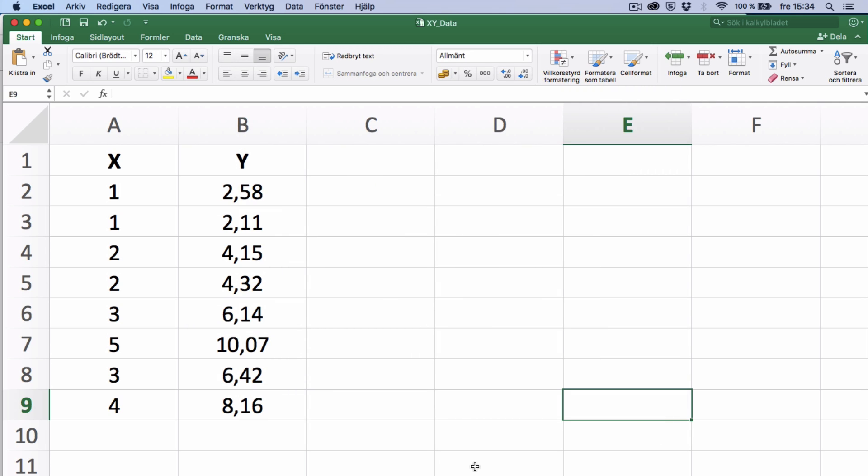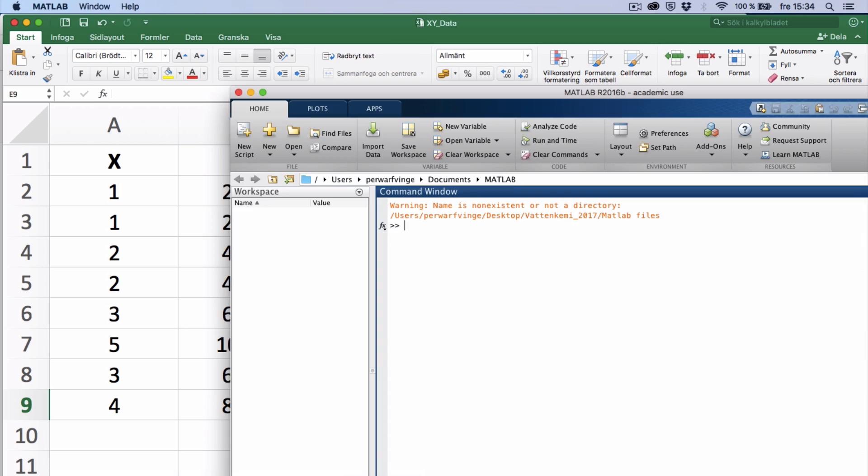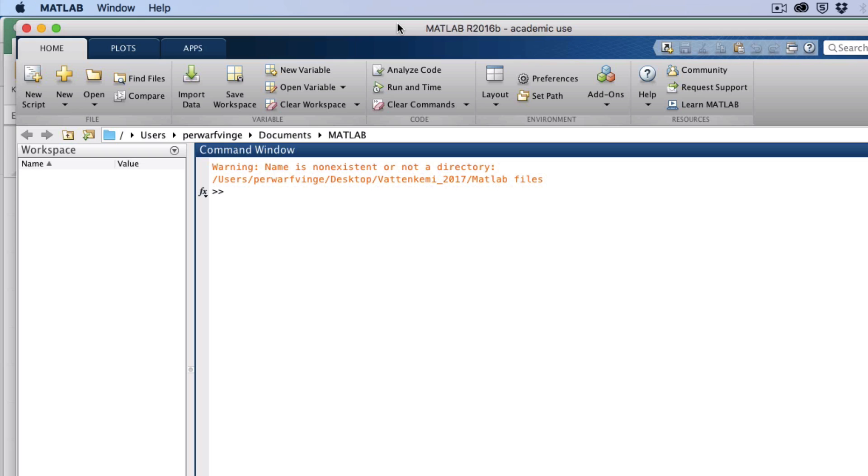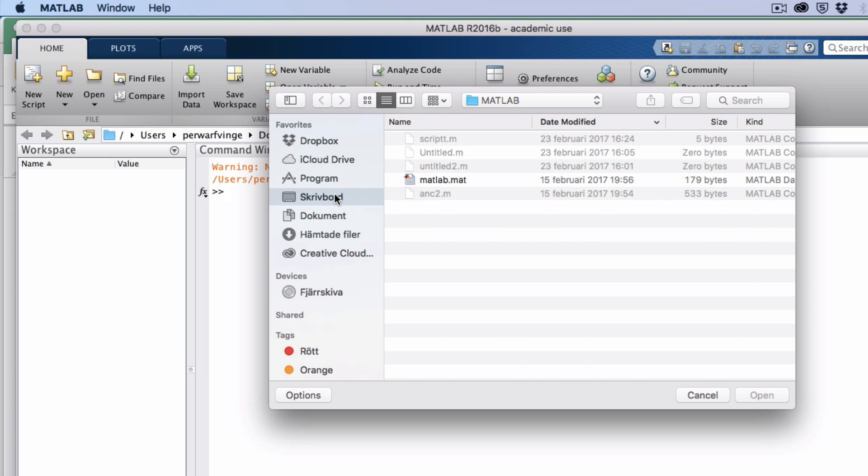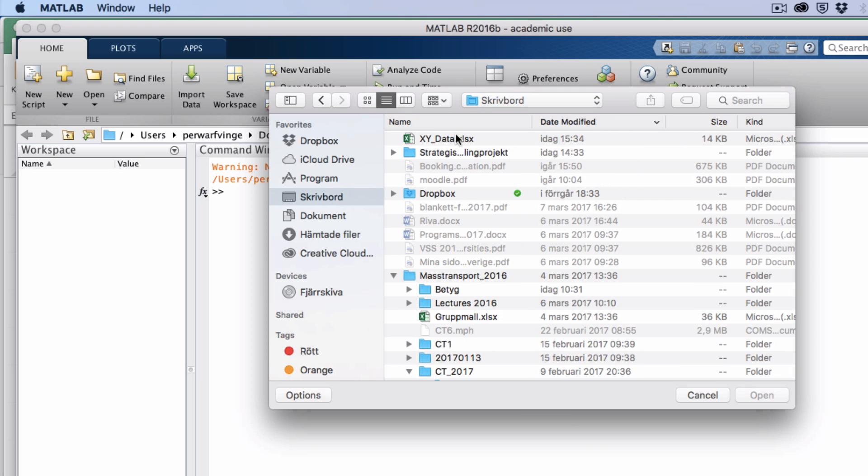And with the data saved, I will go to MATLAB. So what I will do now is to import the data from the desktop by clicking Import Data. Go to my desktop, I will find the file.